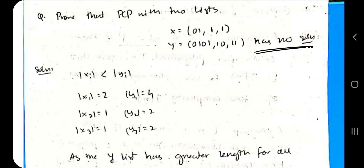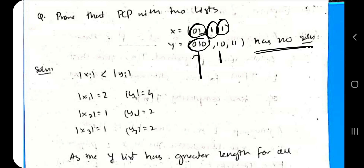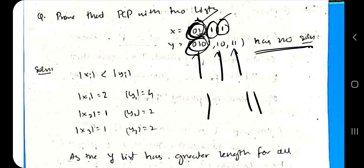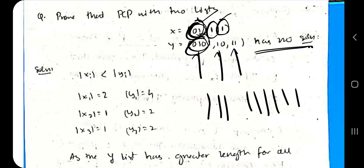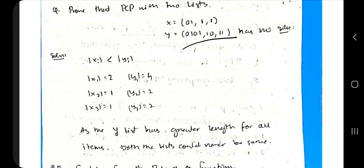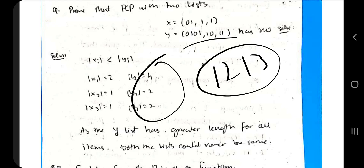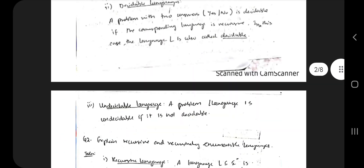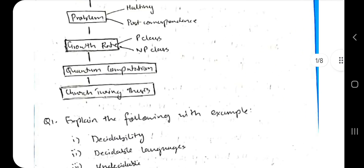In this question we have to prove that the PCP has no solution. Observing the lists: one entry is '0' and '1', corresponding entries are '01', '01', '10', and '11'. Whenever you take a string from list A, you get a string of double length in list B. So the lengths can never be equal — whatever you take from A, list B will always produce a longer string. Therefore, the PCP has no solution. That is what you need to write in the exam.